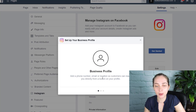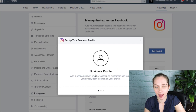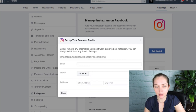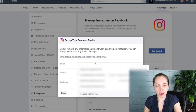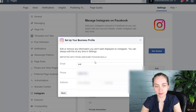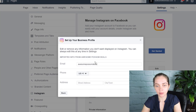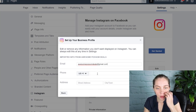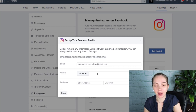The next thing we can do is set up our business profile, so we can make our Instagram account a business account. We'll just go ahead and do that — I'm going to add the same email, and we're also going to want to add a phone number.